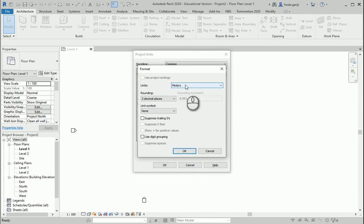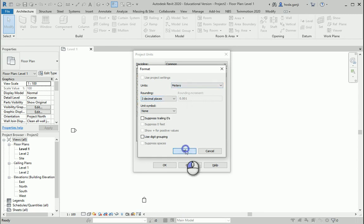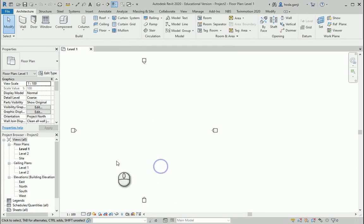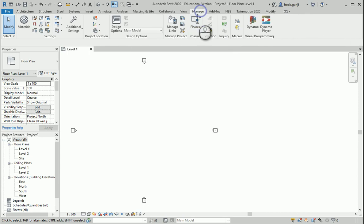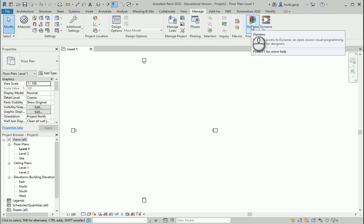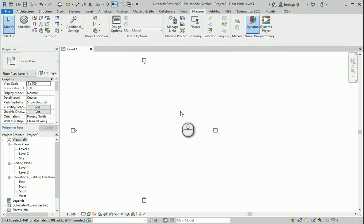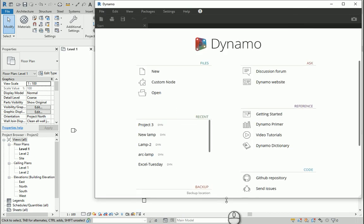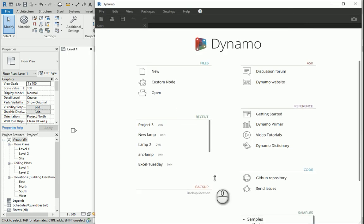If you go with millimeters when you create different objects in Dynamo, you need to make sure they are not too small. So I'm going to leave this on meters, three decimal places. I'm going to go to Manage — Dynamo is here. I'm going to open a new project.